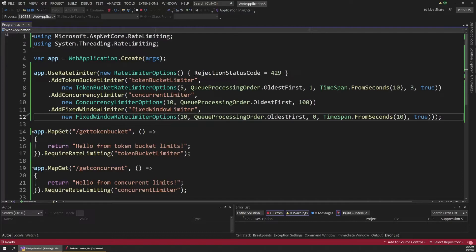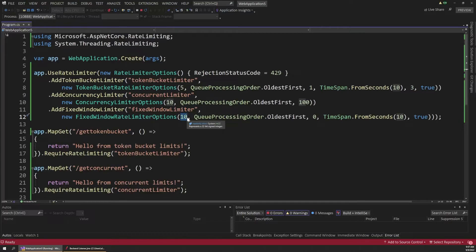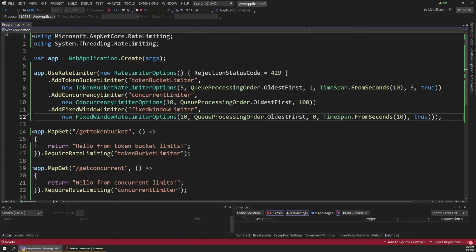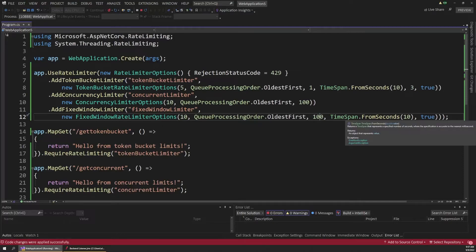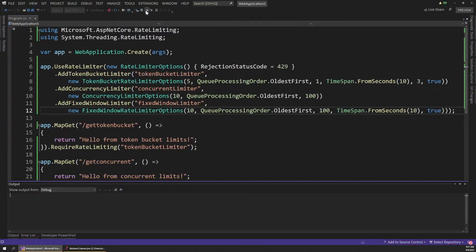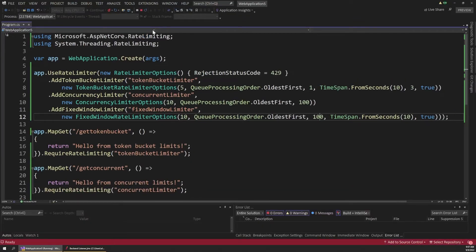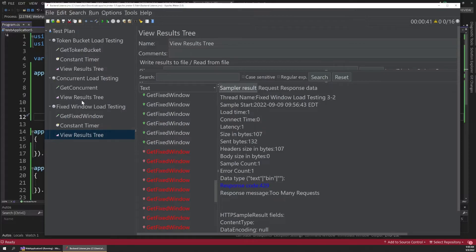And on the fixed window limiter, let's also adjust some of these parameters to see how they behave. So in this case, I'm going to leave the request count at 10. So we can still only handle 10 requests per window. But let's also bump the queue up to 100 here and leave the other values as they were. So let's restart our app to apply these changes. And once that boots up, let's switch back to JMeter.